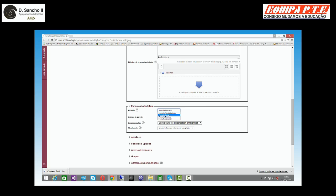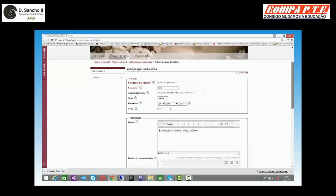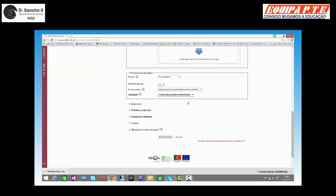Depois temos o formato social, que é um formato de interação, e o formato de atividade única, que trata a disciplina como um todo — isto é, o conjunto de conteúdos como um só. Como disse, eu normalmente trabalho em tópicos. E dentro dos tópicos, deixo aqui o número de secções que eu entendo. Elas estarão ocultas até serem apresentadas, e a forma como podem ser visualizadas ou não.